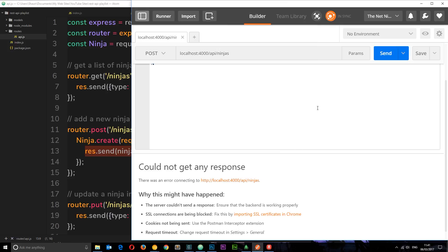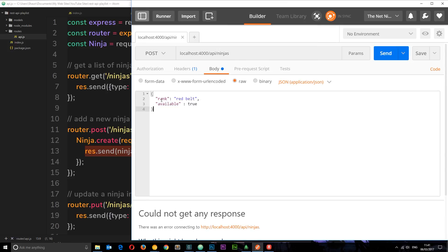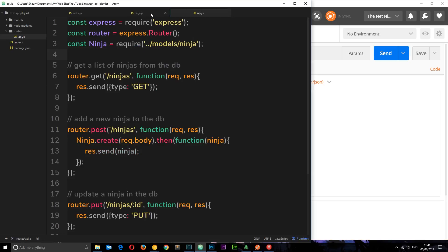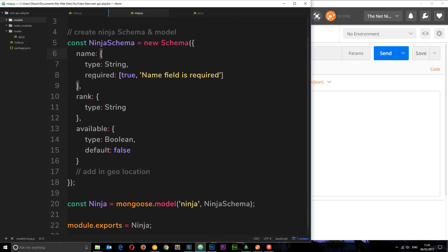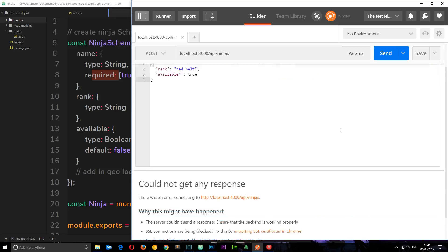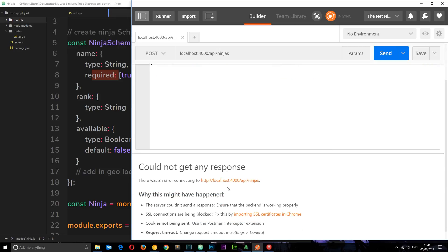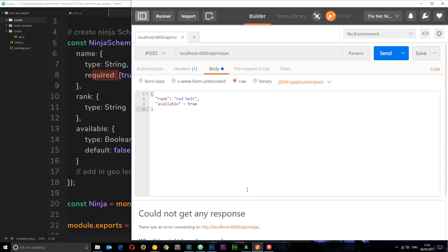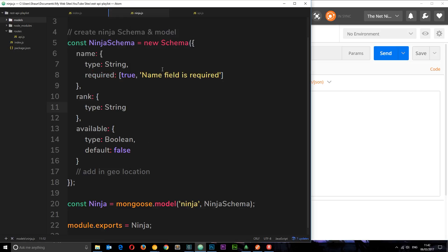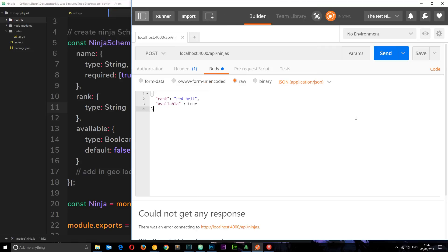However when we tried to create a post request where the name property was missing, remember we said in the schema that we required the name property, then the request just kind of hung there. Basically we didn't know what was going wrong from a front-end perspective as a client. We didn't know that we needed to add the name property.